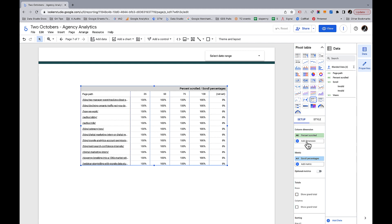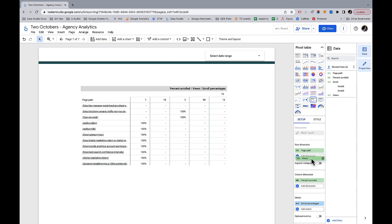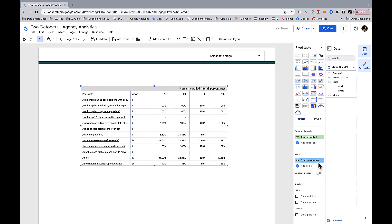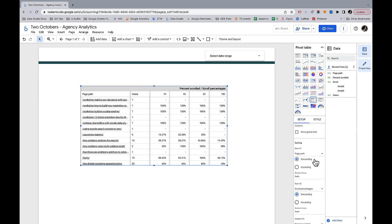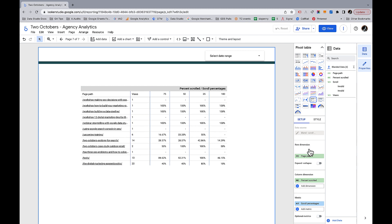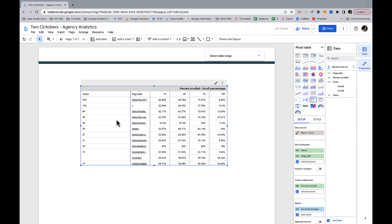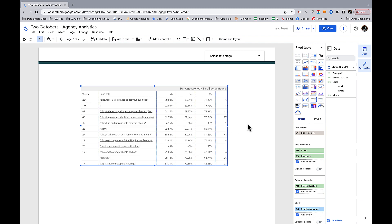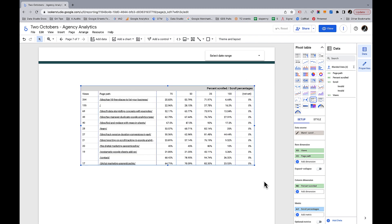The sort order looks a bit weird right now — it's defaulting to values where the number of people who scrolled 25, 50, 75, 100 is 100 in all cases, which isn't useful. Here's the tricky part — this is what you couldn't do if connecting directly to GA4. We're going to add views as a row dimension. In a pivot table we can't sort by the second row value, so it always sorts by the first. So we'll switch views to be the first row dimension — now our most popular page comes first.